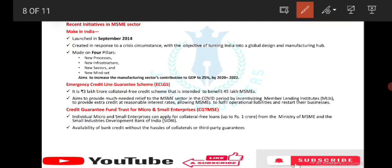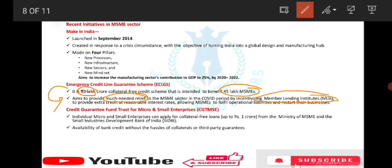ECLCS — Emergency Credit Line Guarantee Scheme — is a collateral-free credit scheme providing 3 lakh crore in credit, benefiting 45 lakh MSMEs. The main aim of ECLCS is to provide much-needed relief to MSMEs during the COVID period by incentivizing MLIs — member lending institutions — to provide extra credit at reasonable interest rates.